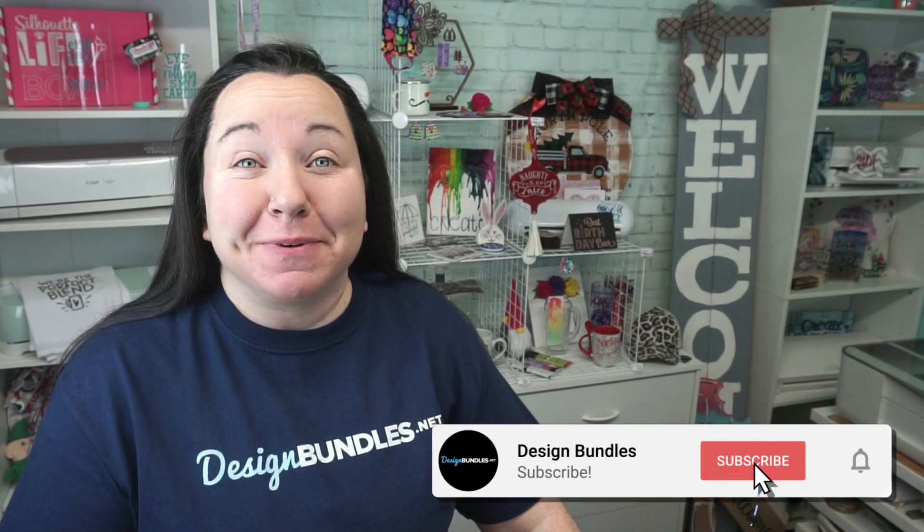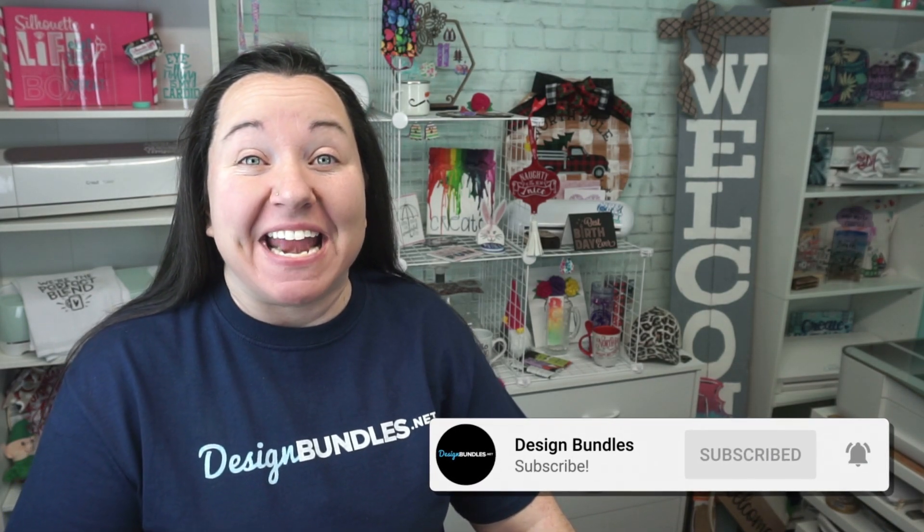Hey guys, Becky here with Design Bundles, and I'm super glad to have you join me today because we have another amazing Cricut Design Space tutorial. Today we're talking about how to make knockout designs.